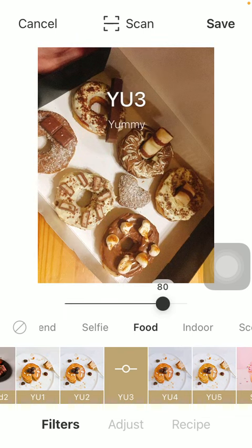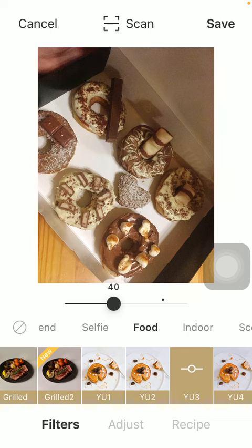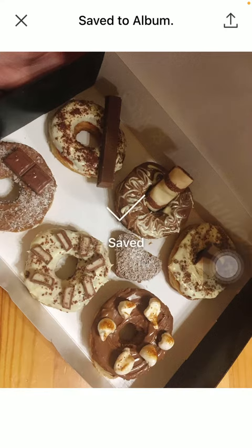Feel free to try out as many as you want in order to find the one that suits your preferences the most. After finding the right one and adjusting it, click on the save button in the upper right corner of the screen to save your photo to your gallery. That's pretty much it for this video, guys — see you in the next one, bye bye!